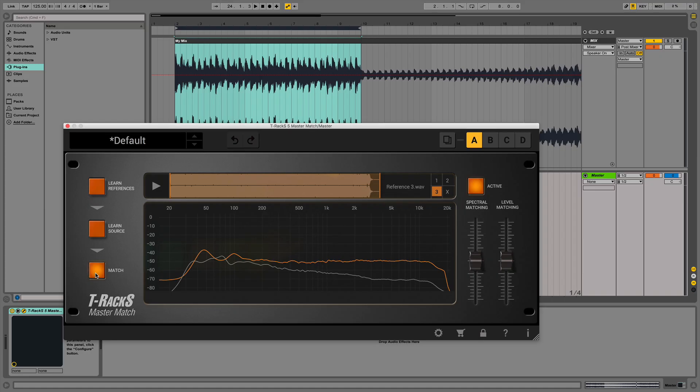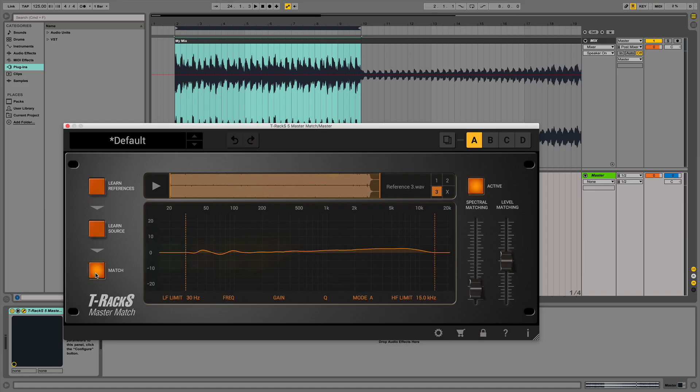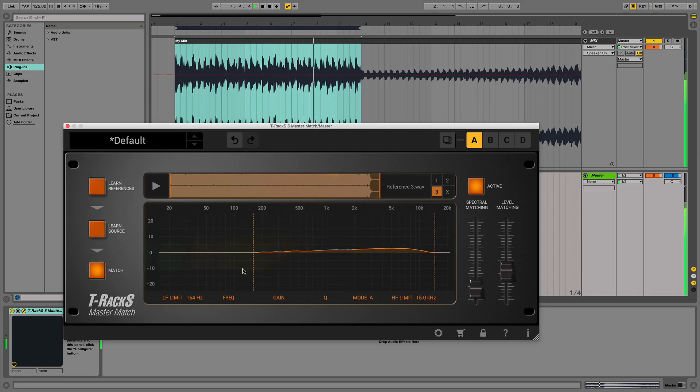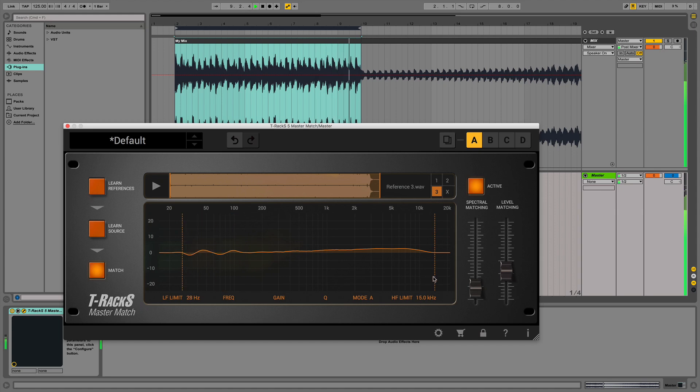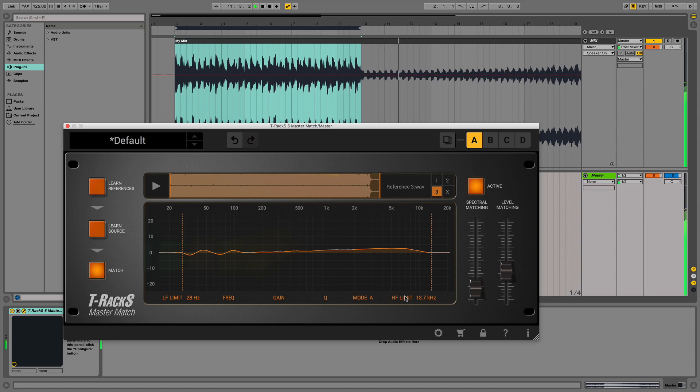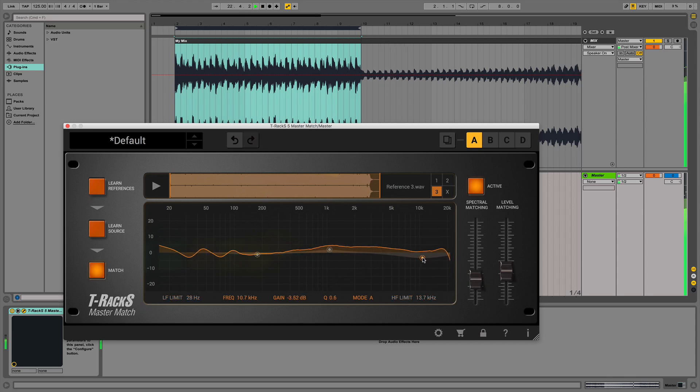The last step is where the magic happens. Simply click on Match and Master Match will immediately find the most musical EQ curve and loudness sweet spot for your songs thanks to highly sophisticated algorithms which have been developed to ensure the smoothest results possible. You can also edit the resulting filter according to your preference thanks to the fully editable EQ curve and matching controls.